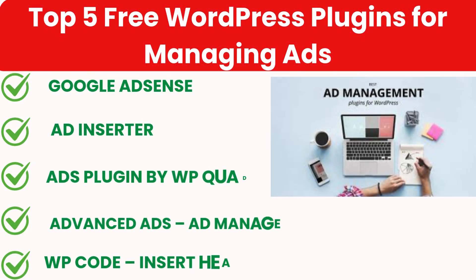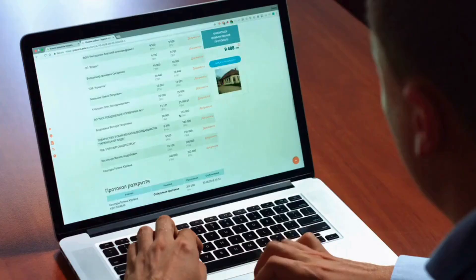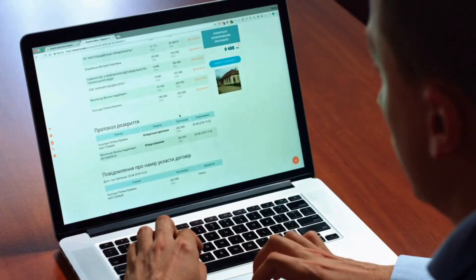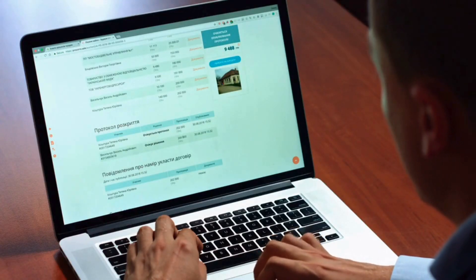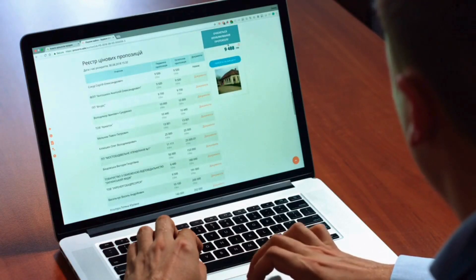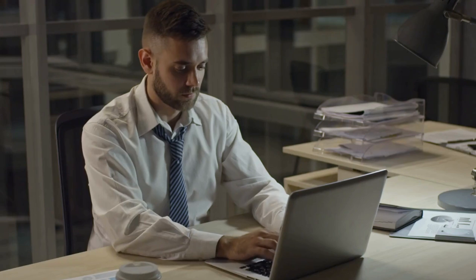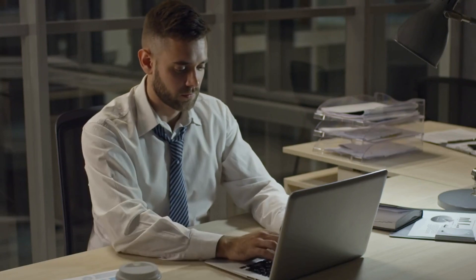That wraps up our top five free WordPress plugins for managing ads. These plugins give you the flexibility to control where, when and how ads appear on your site, maximizing your ad revenue while keeping user experience in mind.